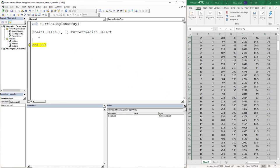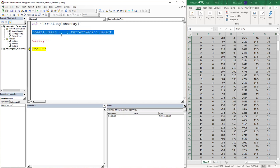So now here comes the beauty of arrays. So we're going to go OArray equals Sheet.CurrentRegion. We're not going to select it.